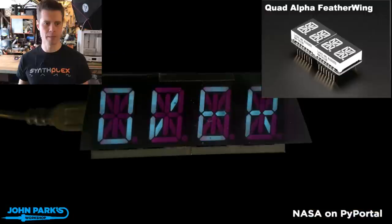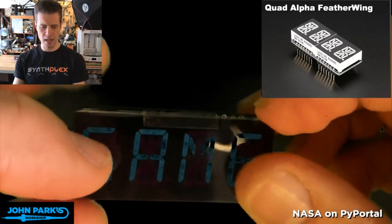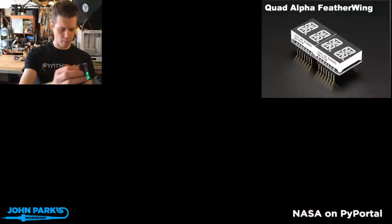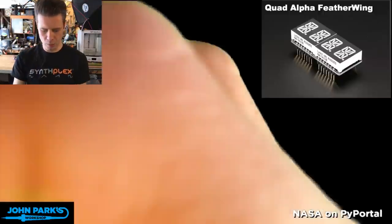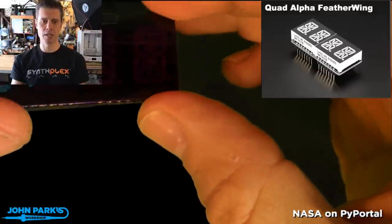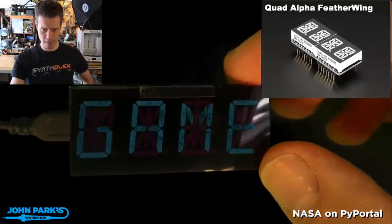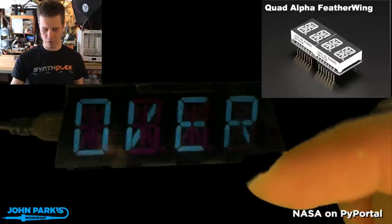The product of the week this week is the Quad Alpha Numeric Display Featherwing. I've got one right here. I've got it flashing the words 'game over.' Unlike your typical seven segment display, this is a 14 segment per character display, which means that you can do diagonals. There's essentially an asterisk pattern in the middle and a box pattern around the sides, giving you lots of segments to make more interesting characters.